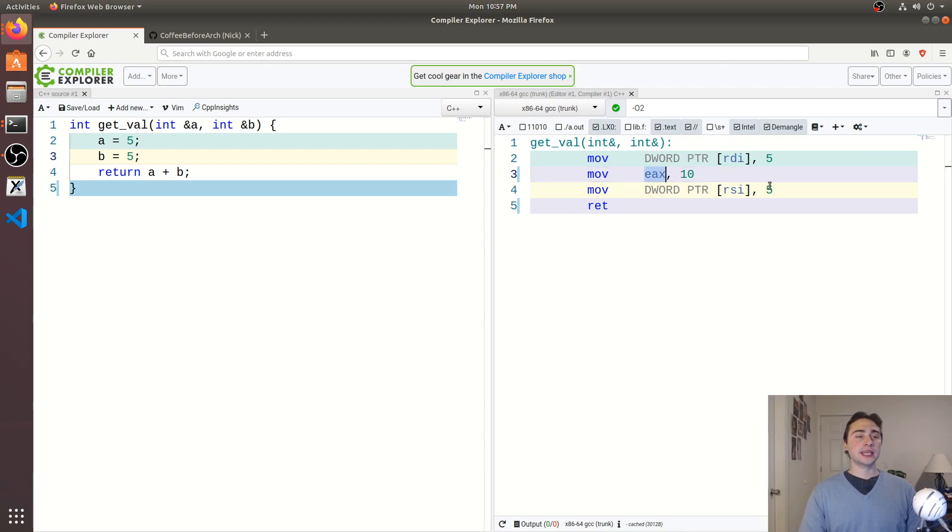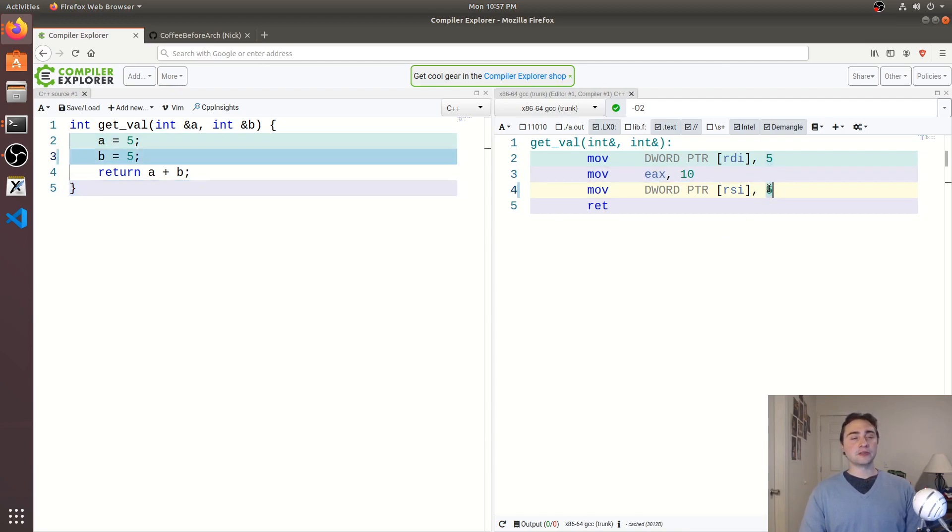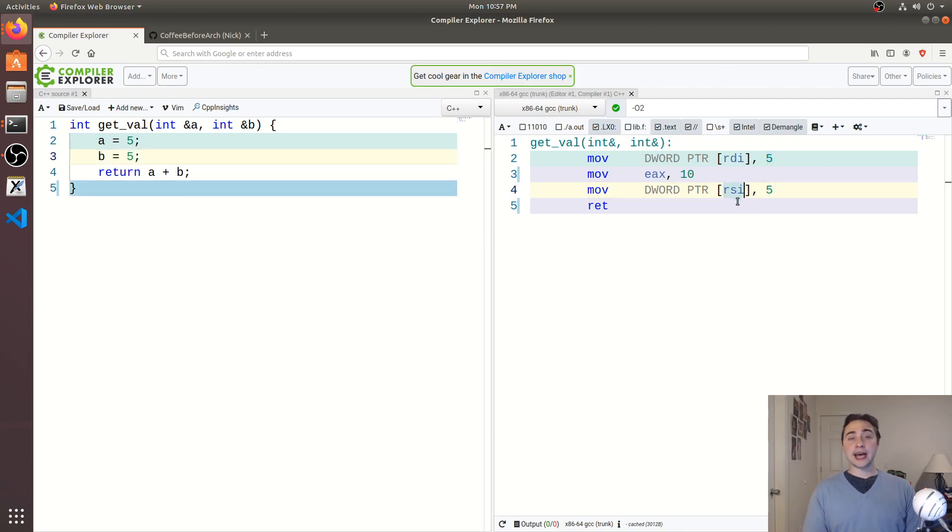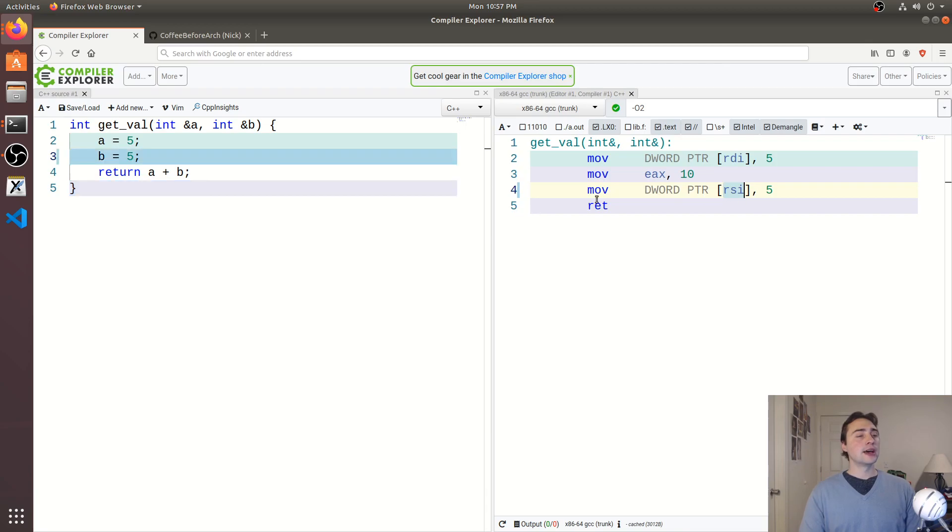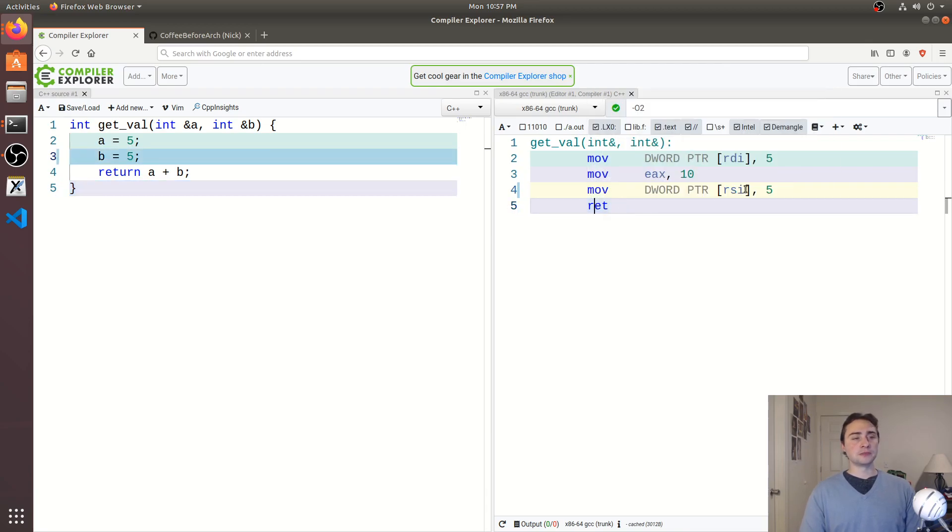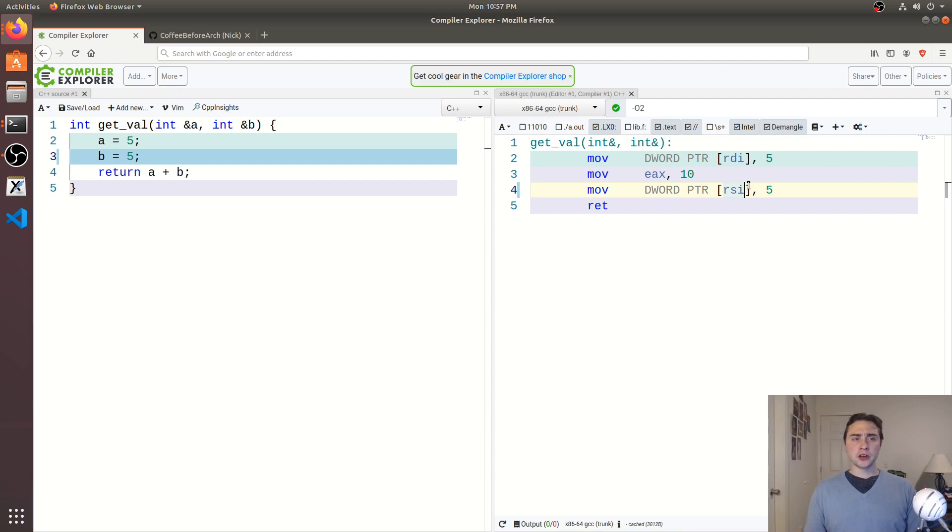And so EAX is for returning, and then you see at the very end, we go ahead and load 5 into b, which is pointed at an RSI, or that pointer stored in RSI, and then we go ahead and return. Okay, so rather intuitive code.